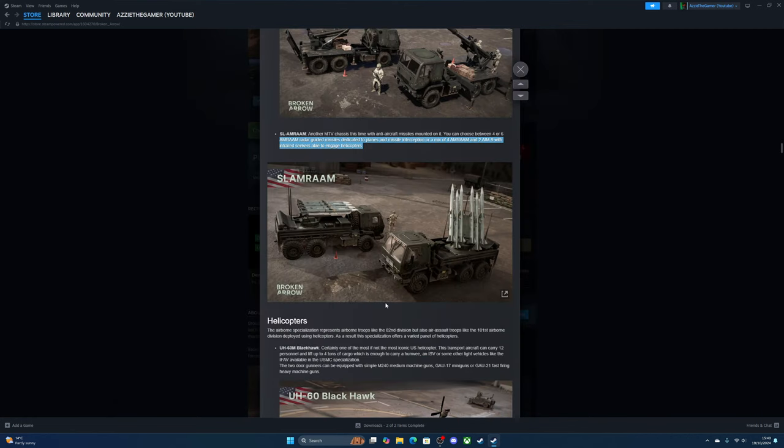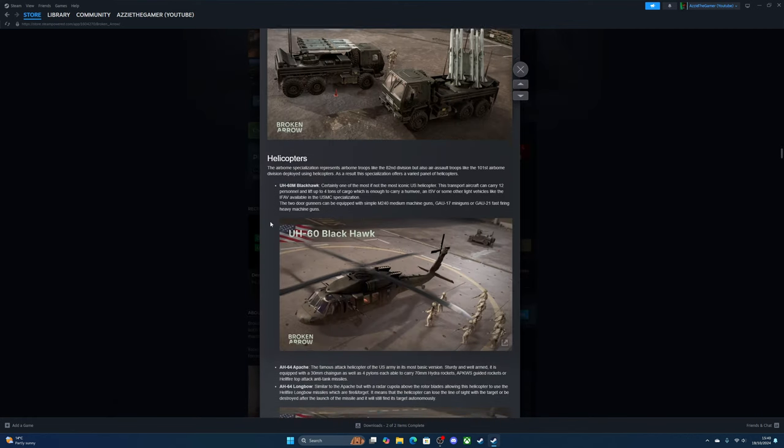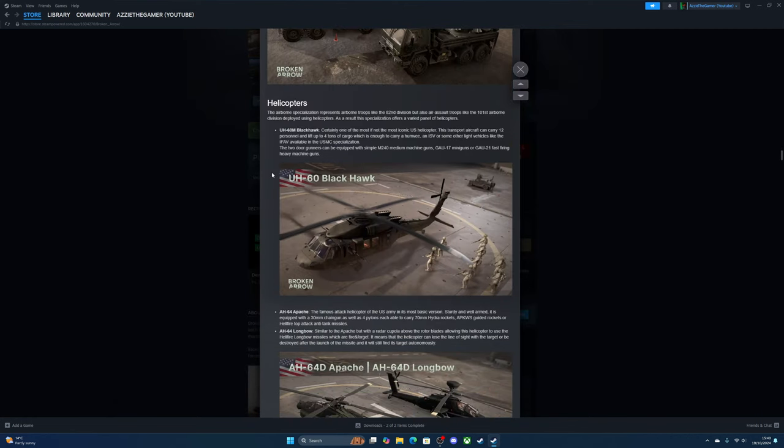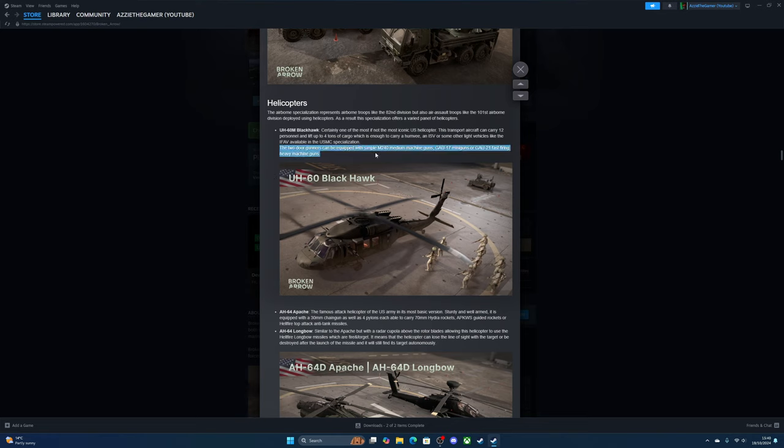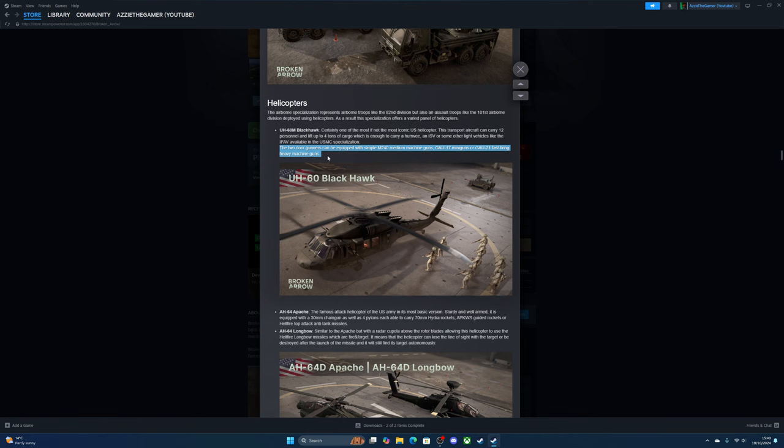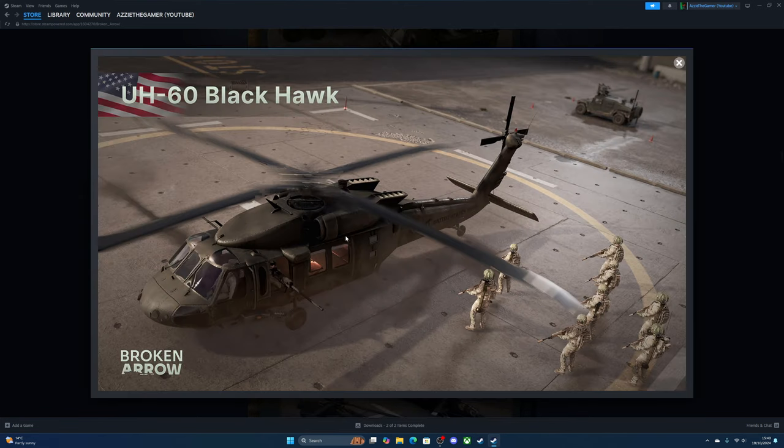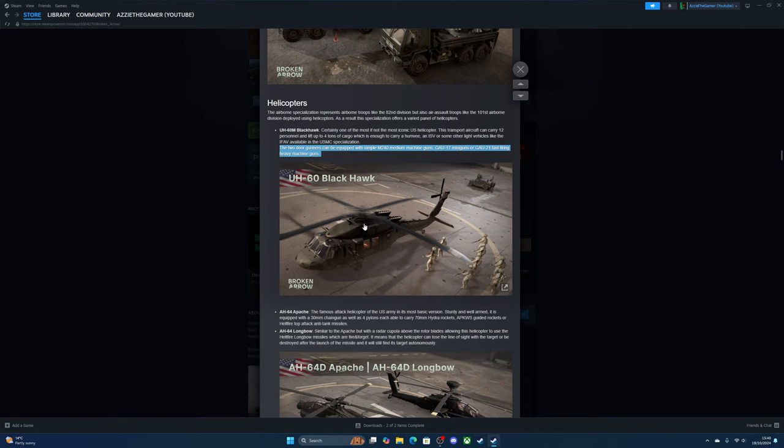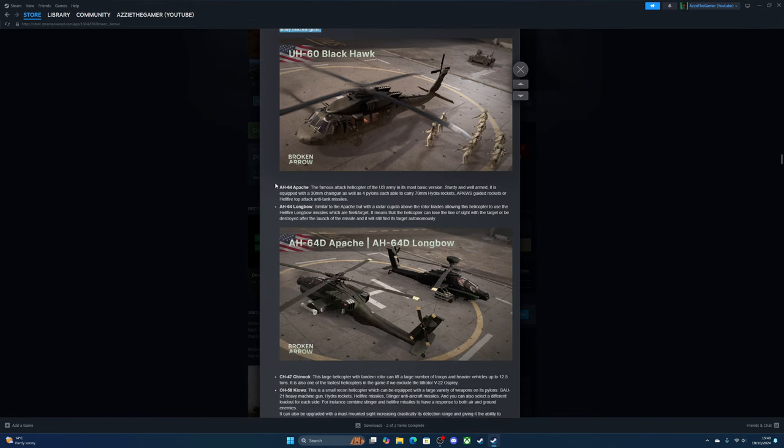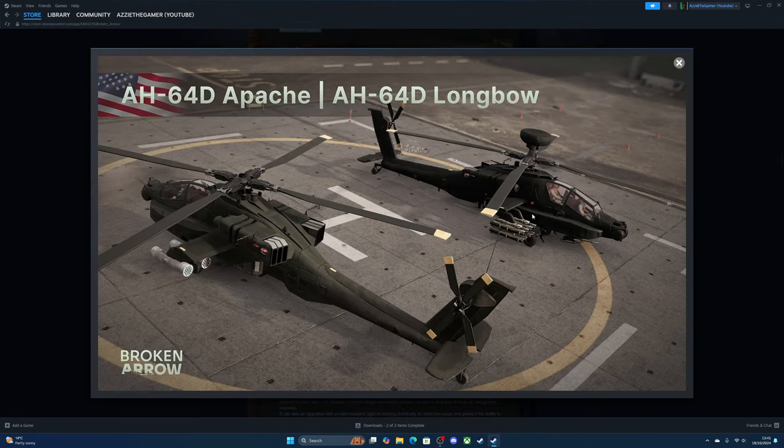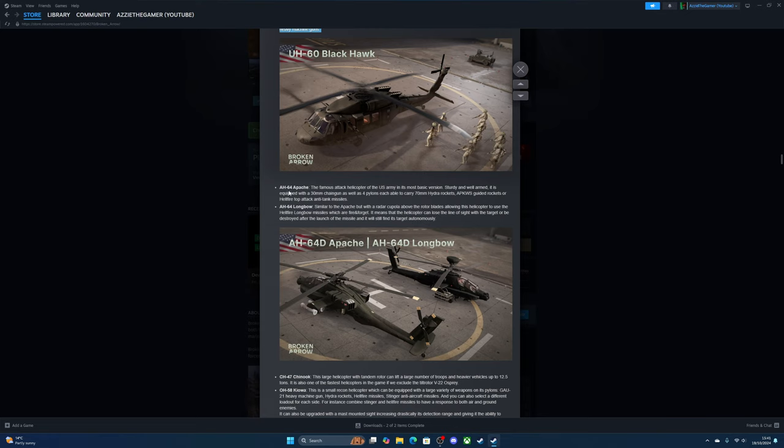Helicopters—the Black Hawk, we all know what a Black Hawk is. The doors have two gunners with machine guns, miniguns, or fast-fire heavy machine guns. True transport or support unit.